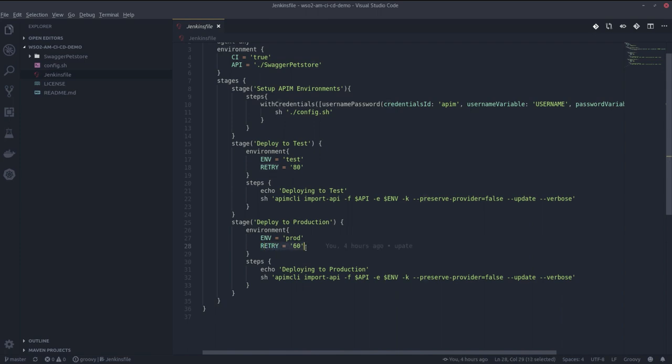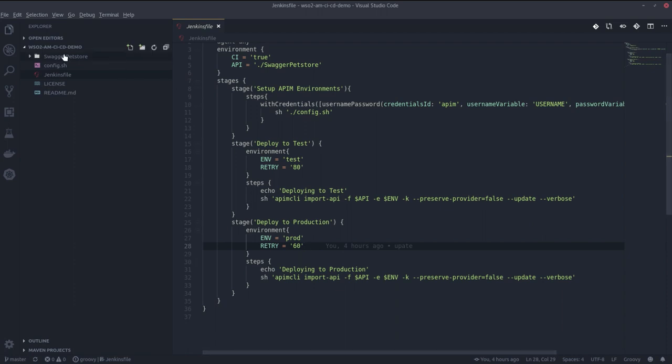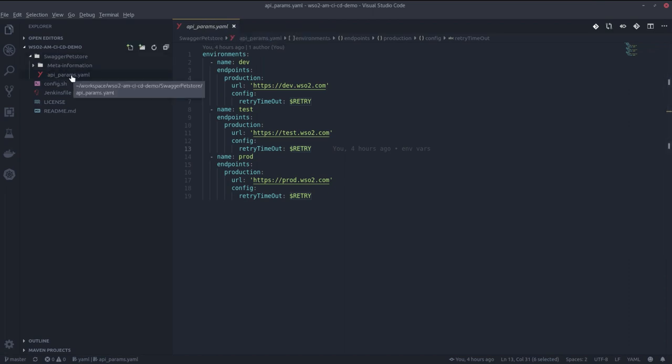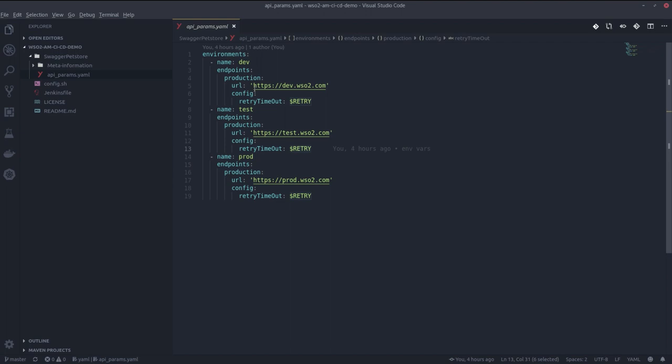As I told you, I wanted to have different endpoints for different environments. I have defined them in a file called API params.yaml inside my project.